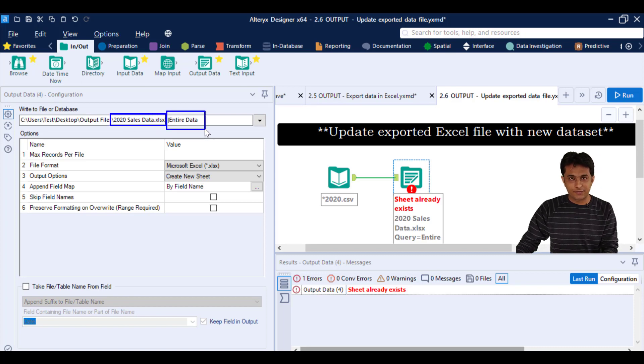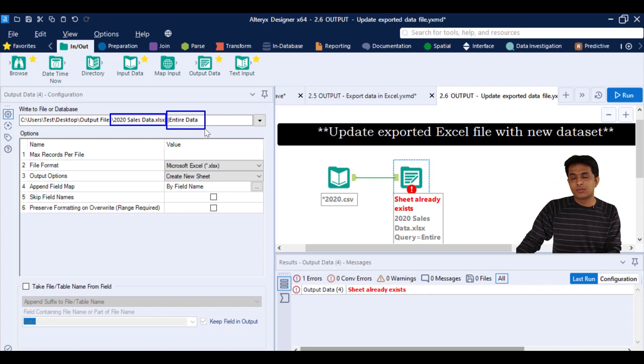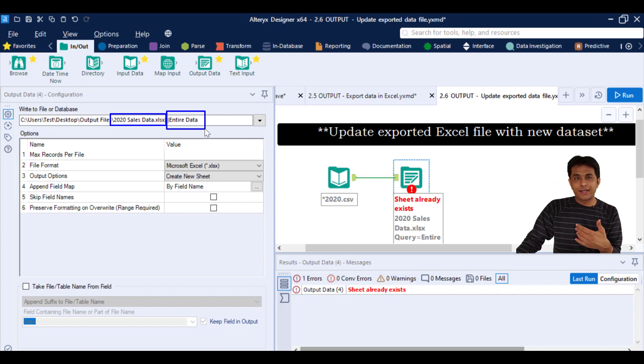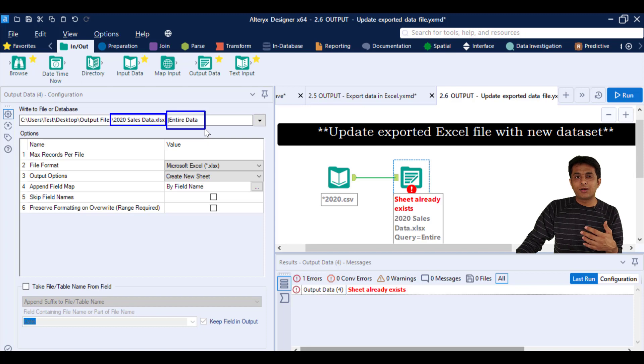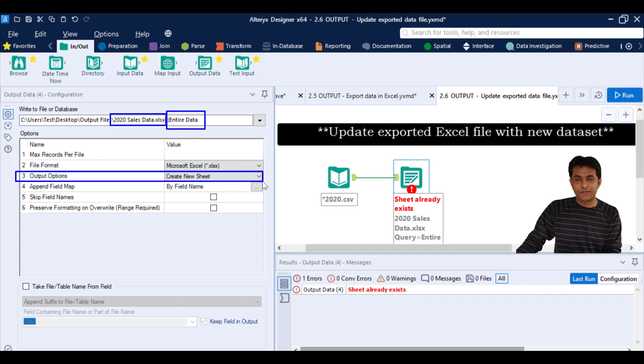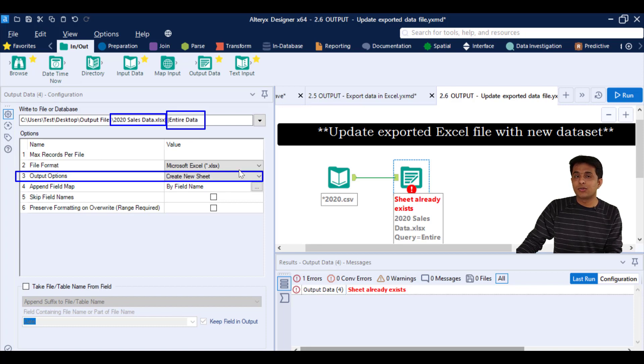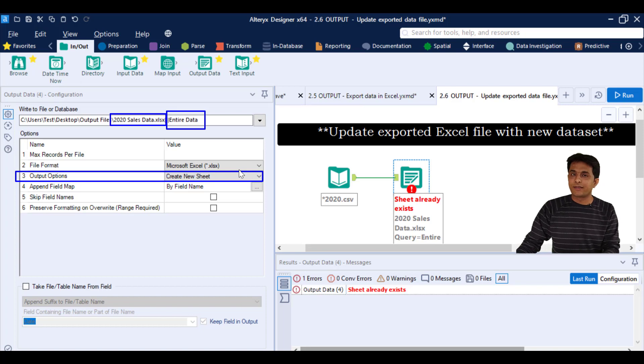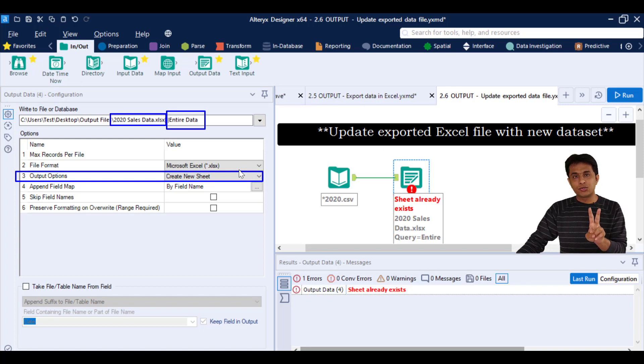So what we can tell to Alteryx is do not create one more sheet but you append or update the existing sheet. So this is the third option which is output options. So here it is commanding to create a new sheet. In one file, one Excel file, you cannot have two sheets of same name.